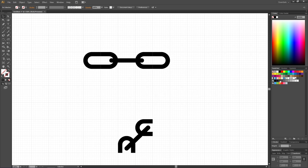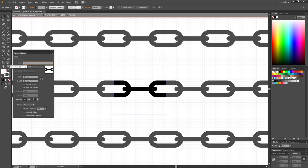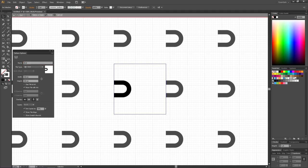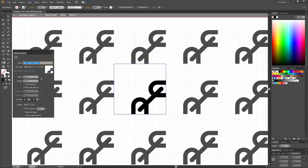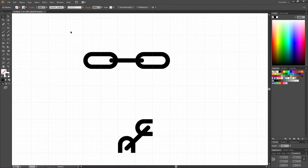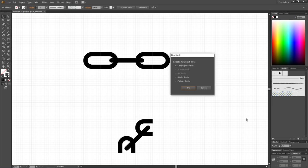Deselect everything, then do yourself a favor and rename these swatches. Double-click the first swatch, go to the name field, and call it 'beginning,' then click Done. Rename the others 'middle,' 'end,' and 'corner.' This makes it much easier when assembling the brush. Go to the Brushes panel, click New Brush, and select Pattern Brush, then click OK.